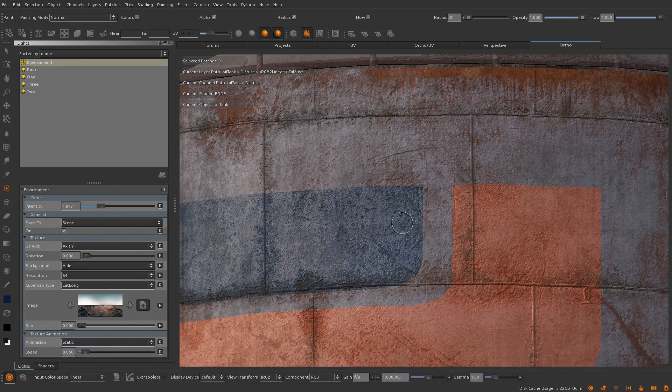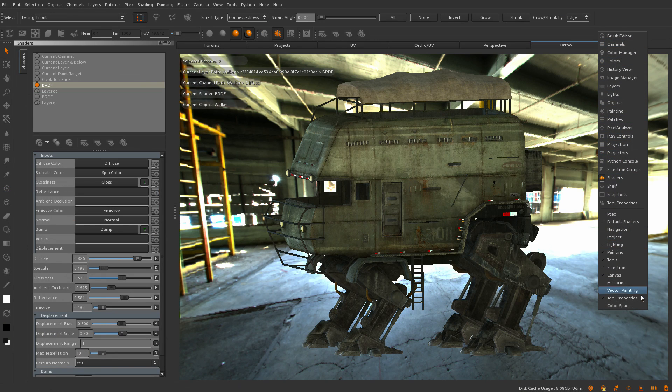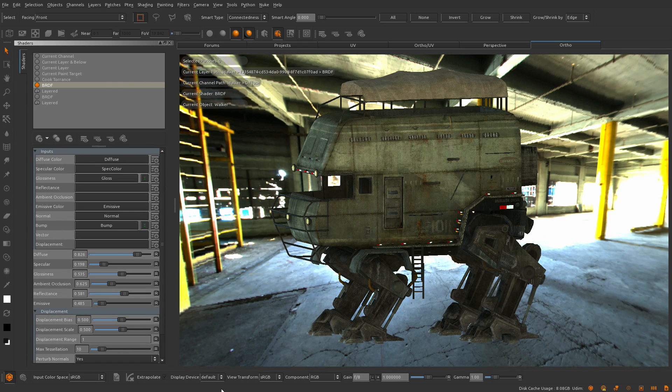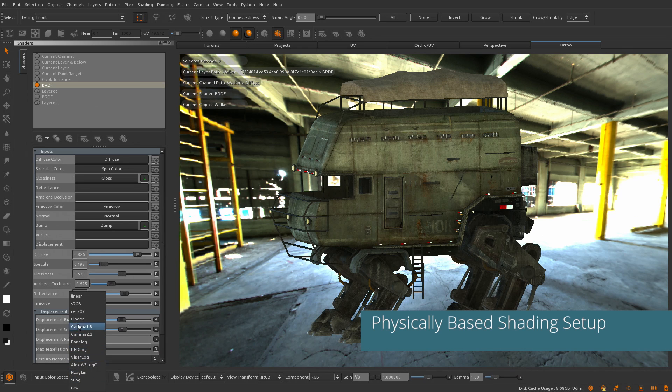Most artists work with textures which are in the sRGB color space which were either photographed themselves or ones they have downloaded off the internet. To properly work in physically based rendering, your textures need to be in linear light space.